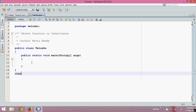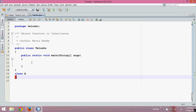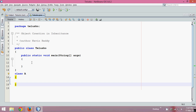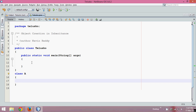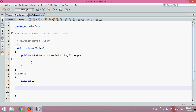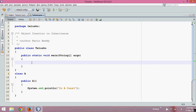We will create two classes. One will be class A. In this class A, we will create a constructor. We will say public A, and in this constructor, let me print 'in A const', which means I am in the constructor of A. In order to call this constructor, we need to create an object of this class A.